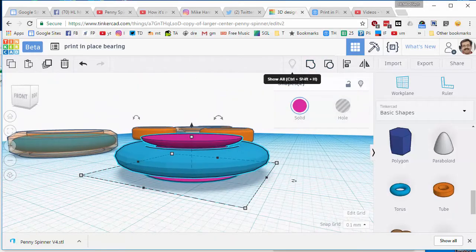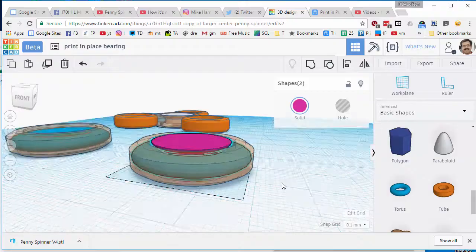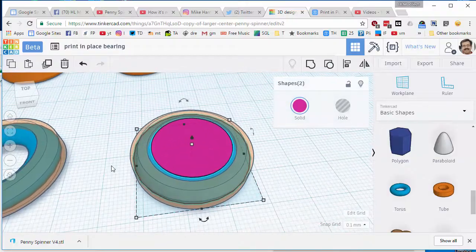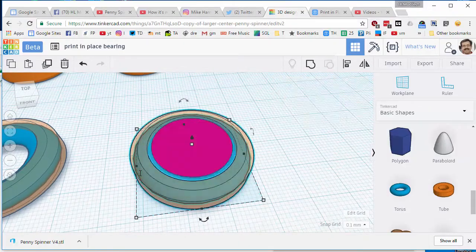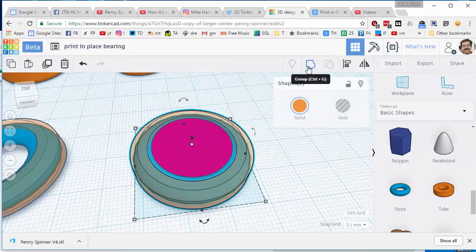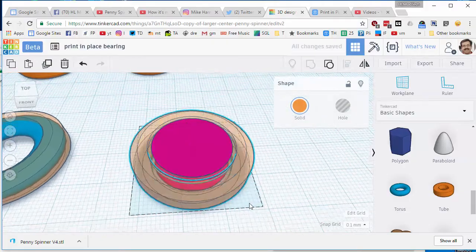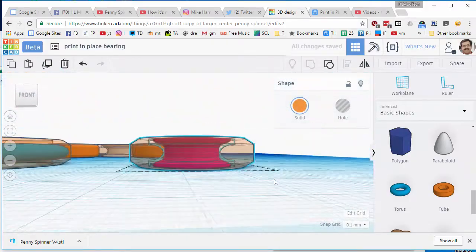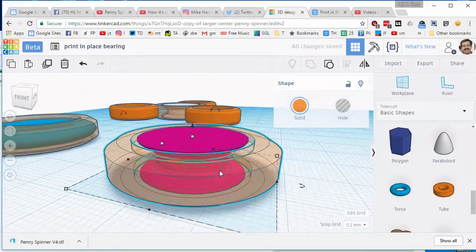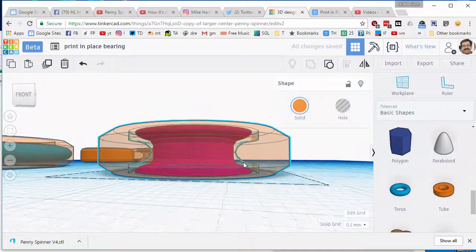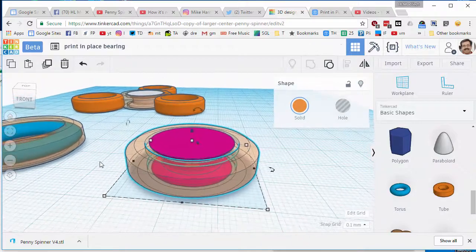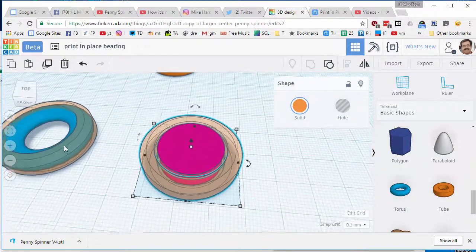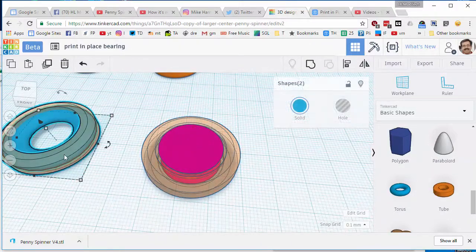When we do show all, you can see that our project is nice and nifty. If we take those two and group them together, we now have the awesome bearing center all aligned. It's going to print just wonderful.